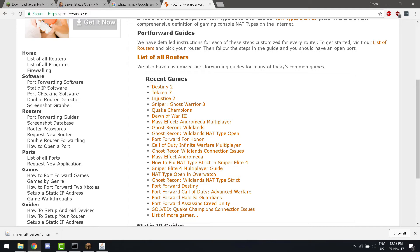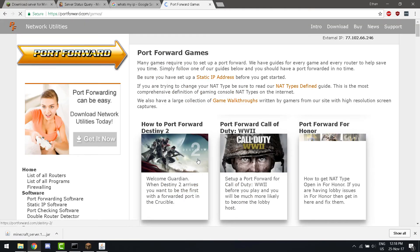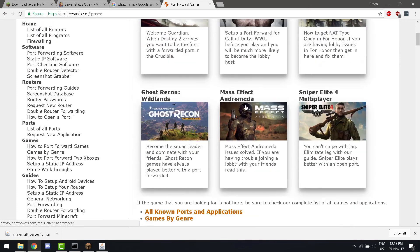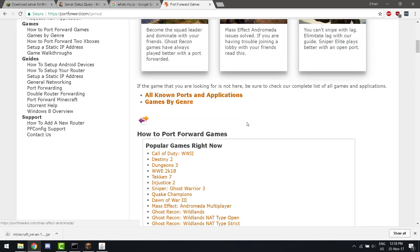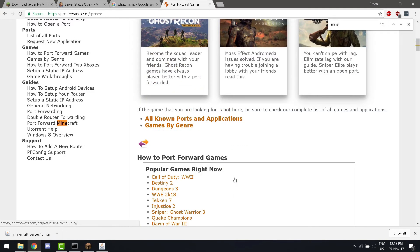If you look at here, it actually has... If you click on list of more games... We can actually port forward to Minecraft.